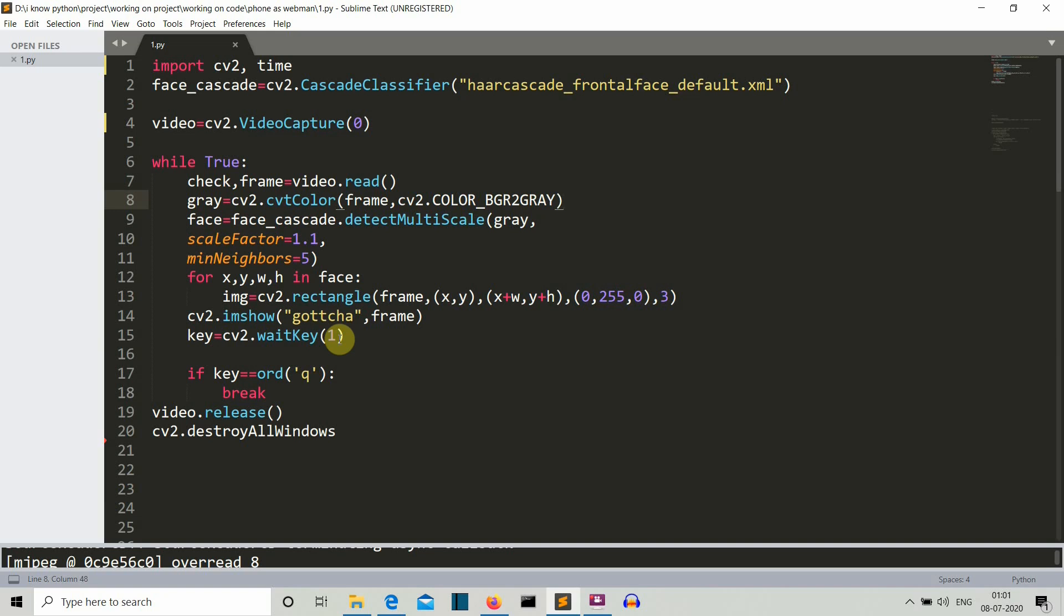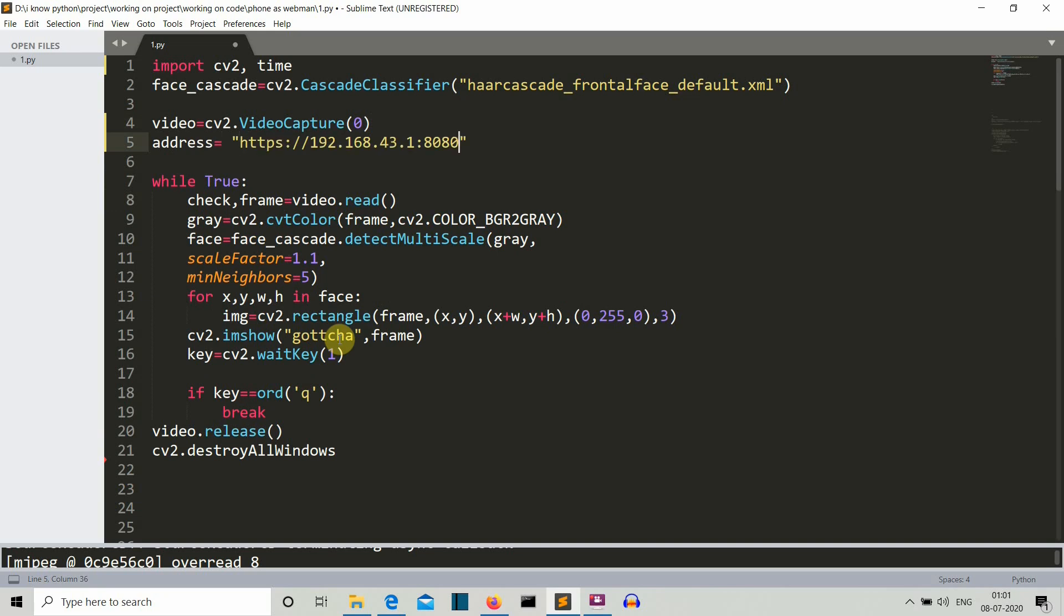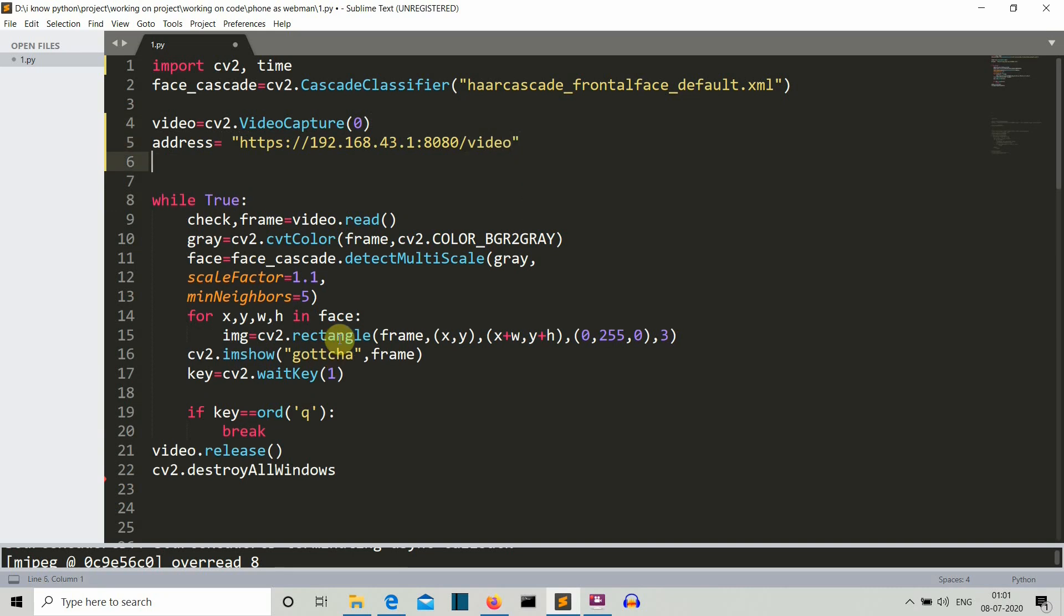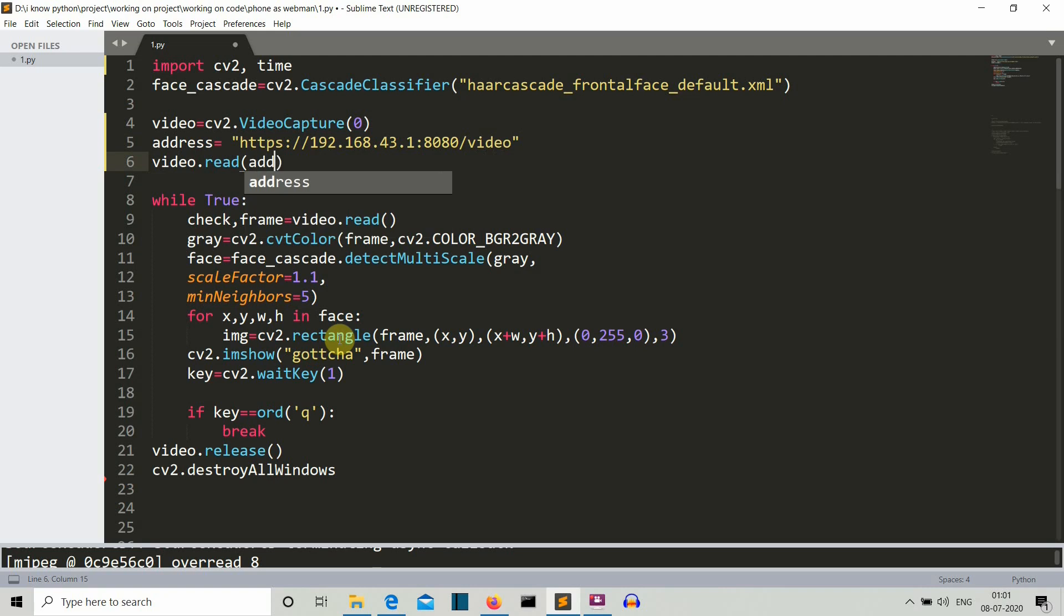What you need to do is you need to create a variable here called address, and then write the IP address that you have copied and then just write a video. Then you need to write video dot read and then you need to pass this address variable as the parameter here.